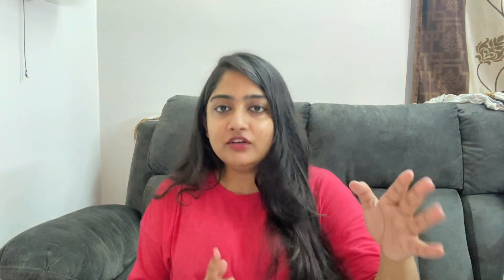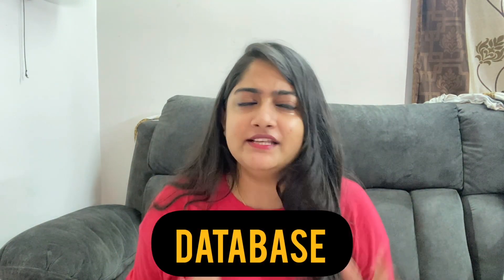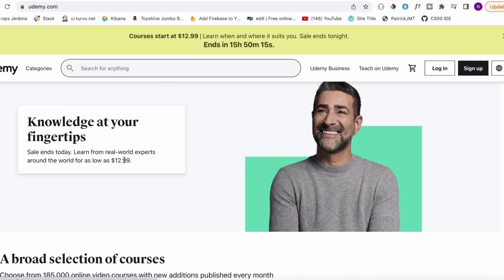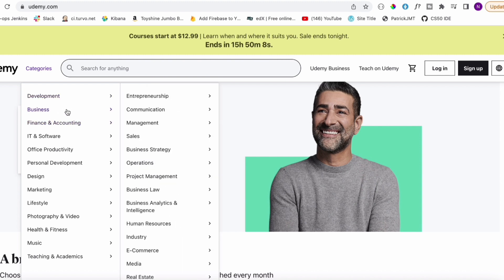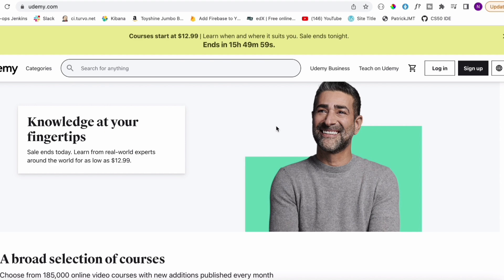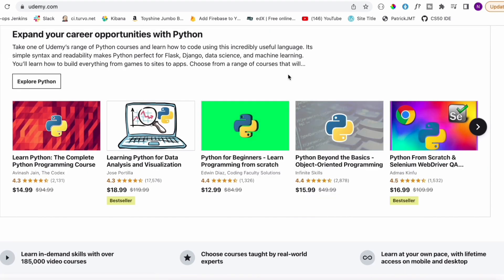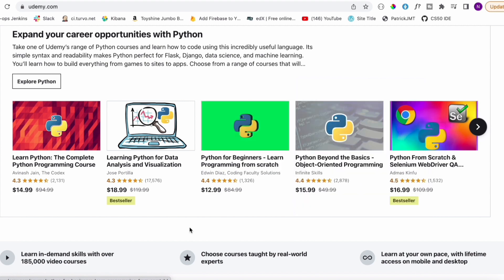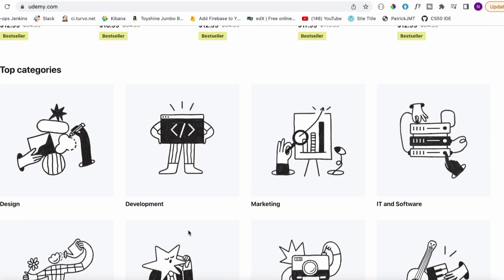Let's continue. Basically, there are three things: front-end, back-end, and database. Let's say I have a site like Udemy. You can click on categories, hover, and click on the mouse button to open up a page. We see all the visuals — that comes under front-end development.